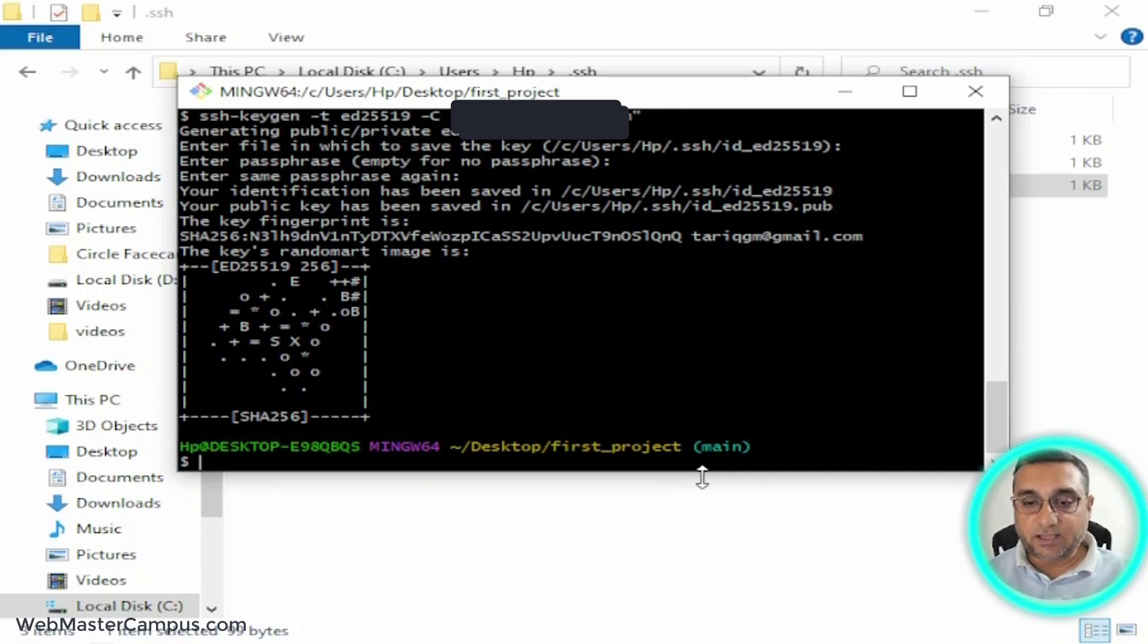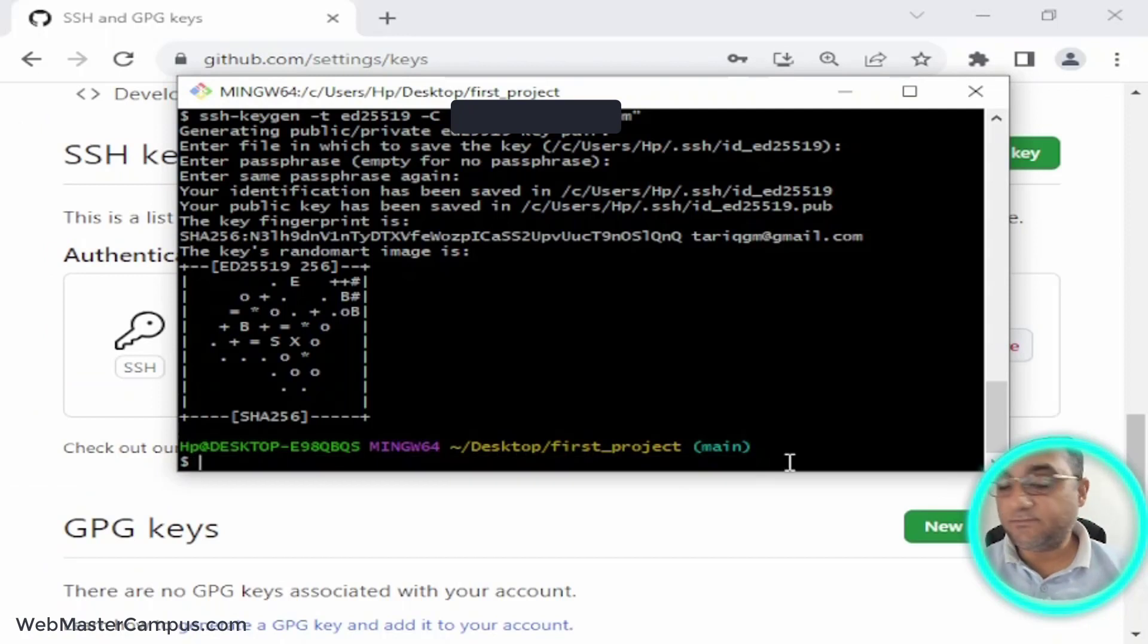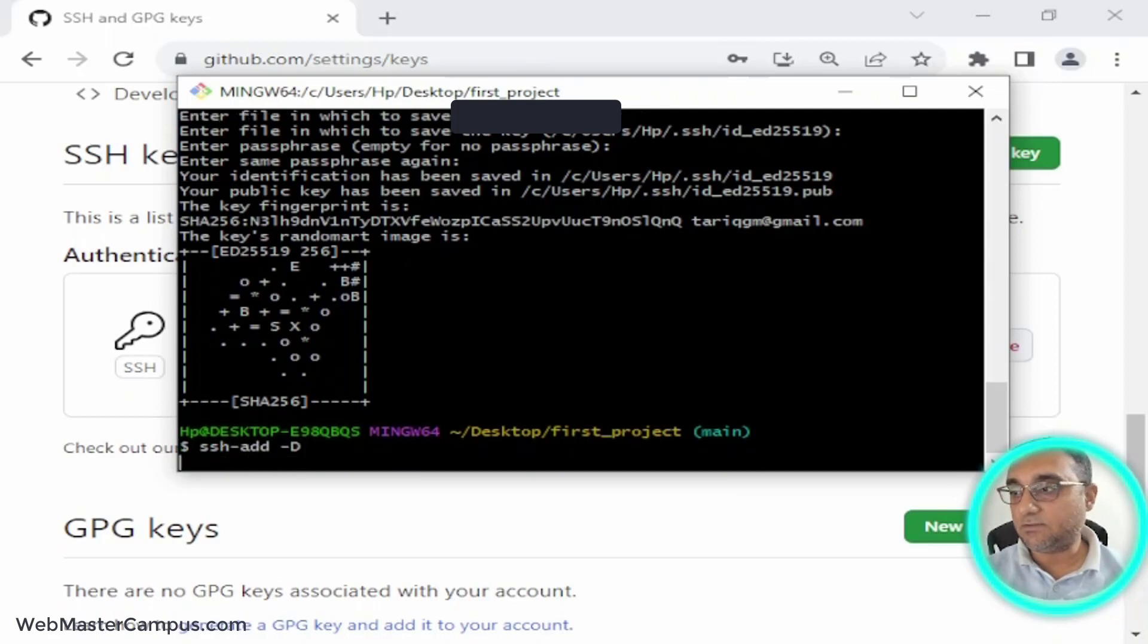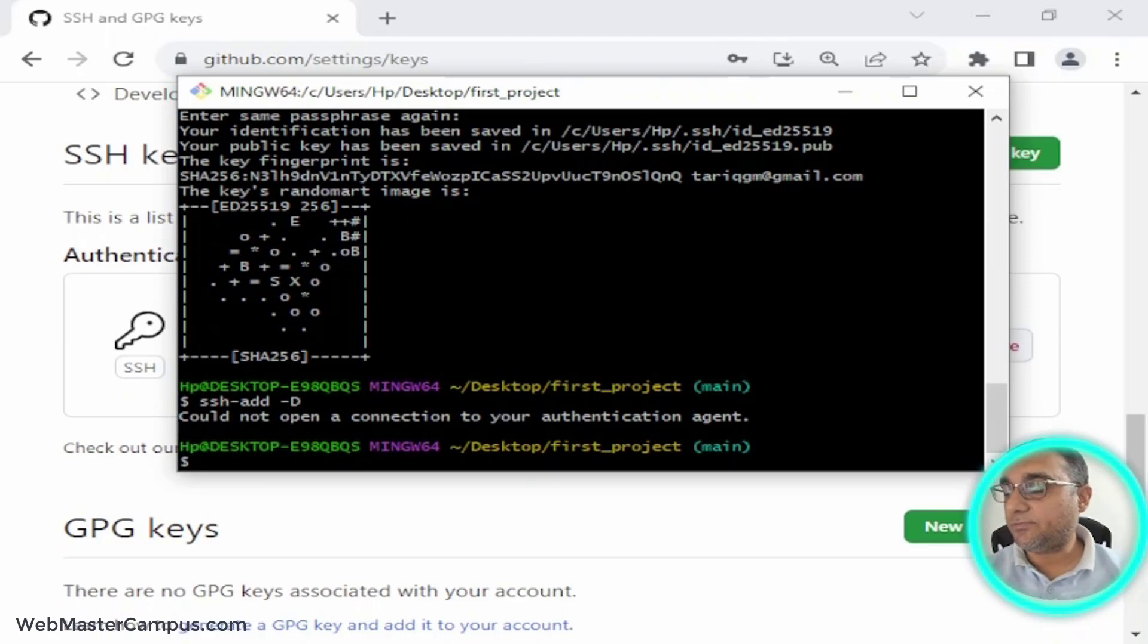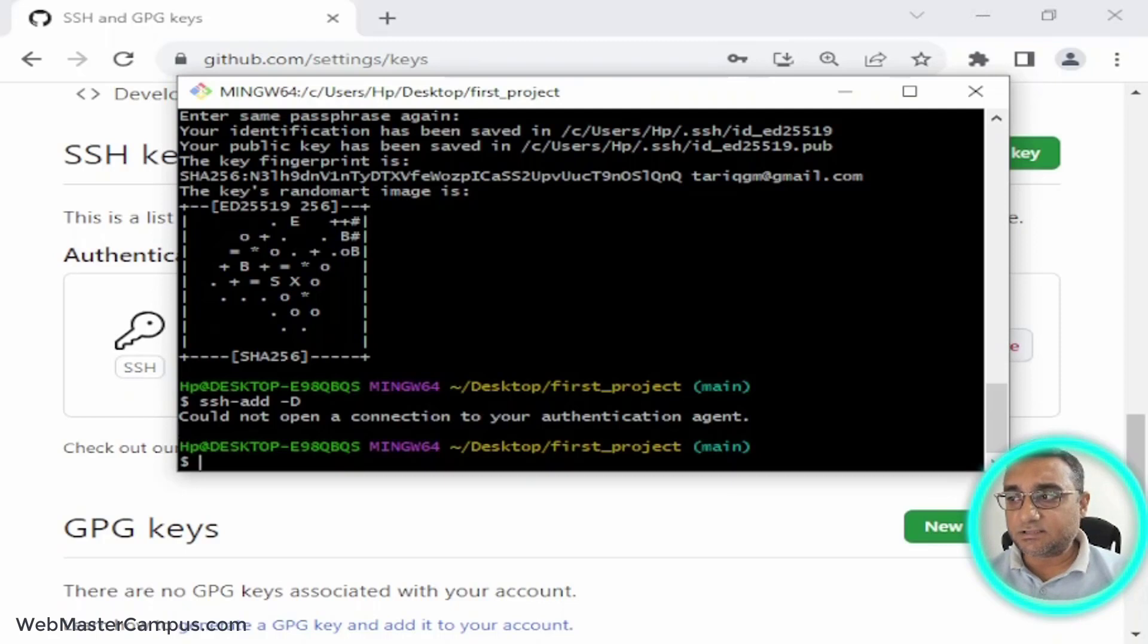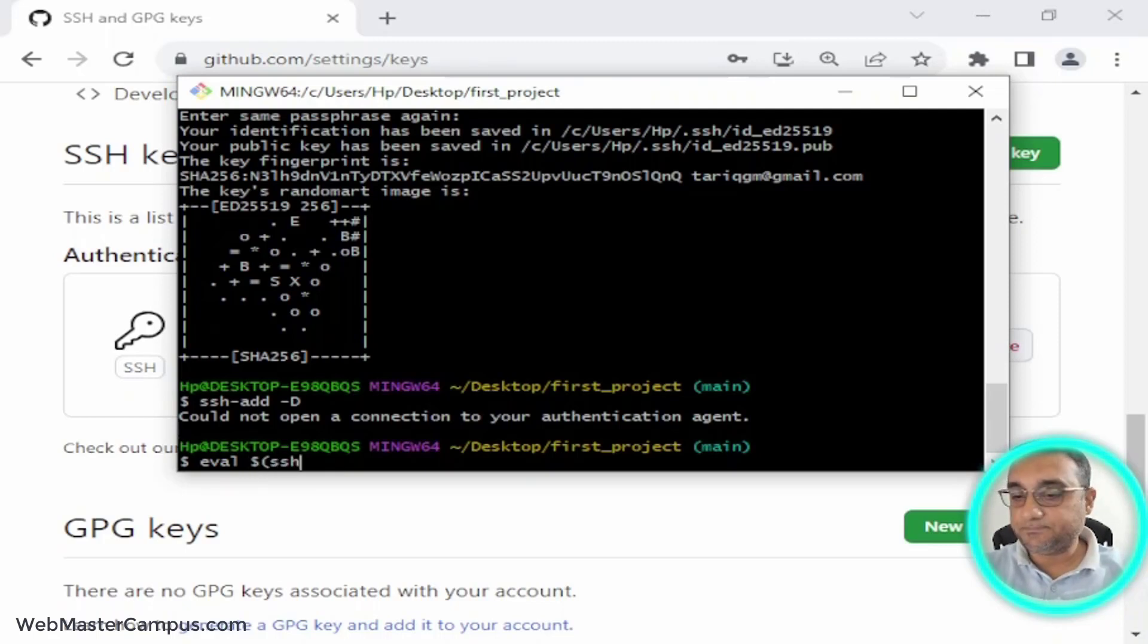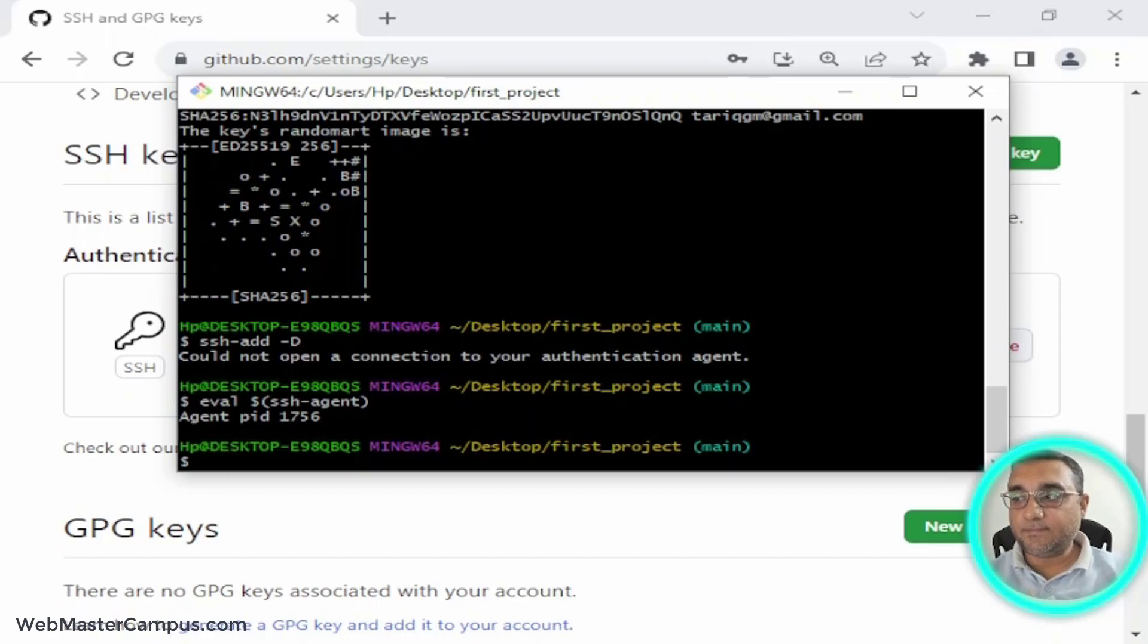I am going to delete all existing SSH keys if there are any, so I'm going to write ssh-add -D. It says 'could not open your authentication agent,' which means that there is no SSH key running on our machine. Let me enable the SSH agent - I'm going to write eval ssh-agent. A new SSH agent has just started.